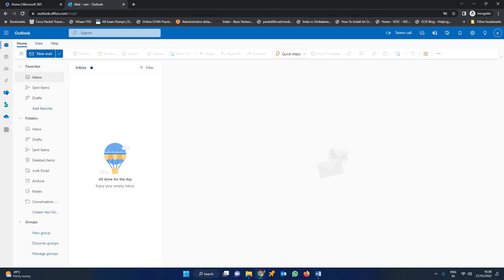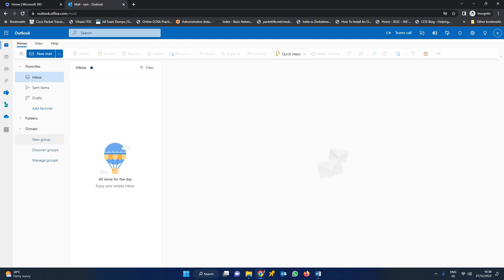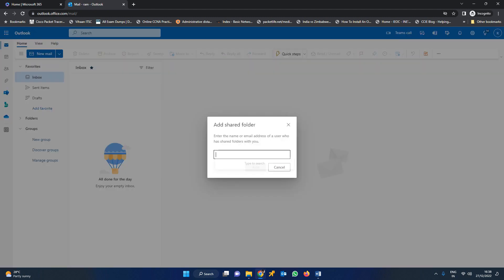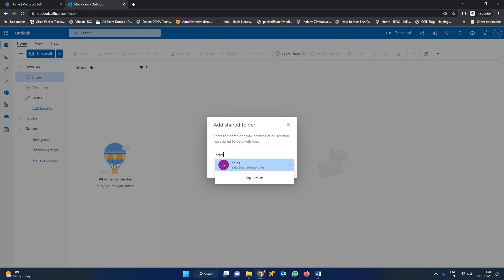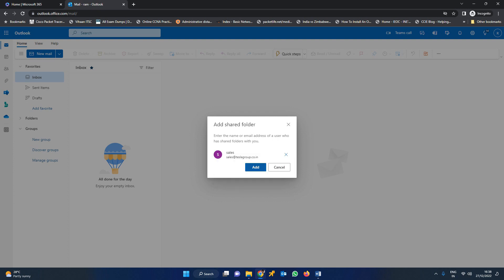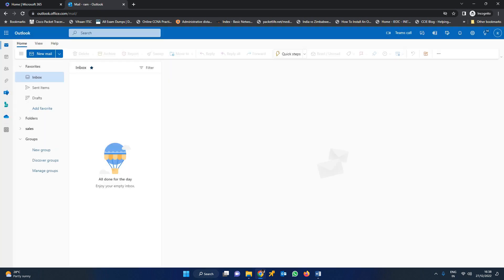In the folders, you can see the inbox and other items. The shared mailbox won't show up directly. For that, you have to right-click on folders and add a shared folder. Give the mail ID of the shared mailbox — what is our shared mailbox mail ID? Sales, right? Sales at teslagroup.co.in. You can add that mail ID here.